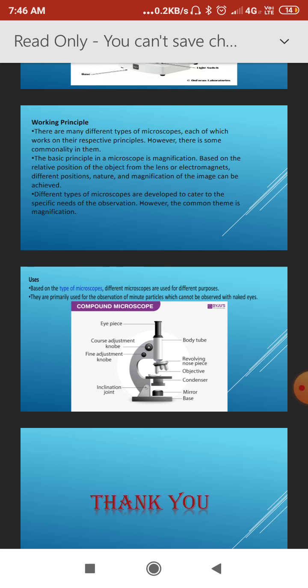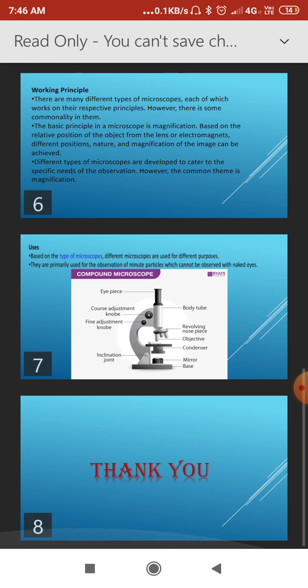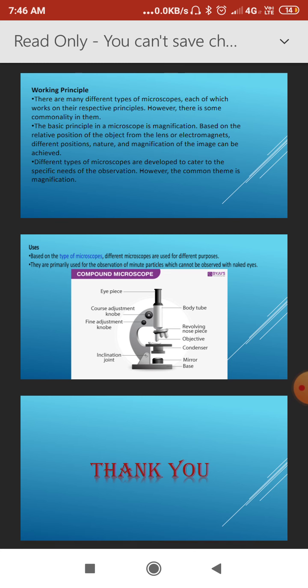The uses and applications of the microscope include observing certain types of microorganisms. These applications are further detailed in the theory portion of the course.